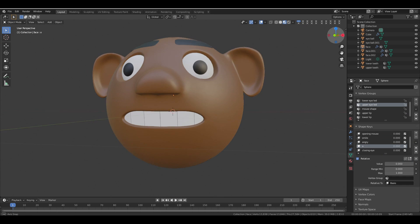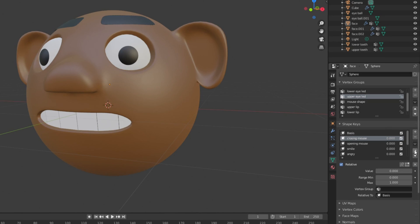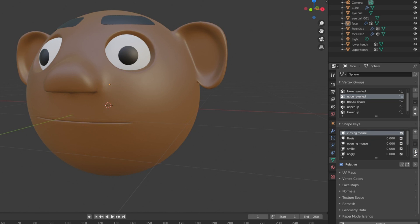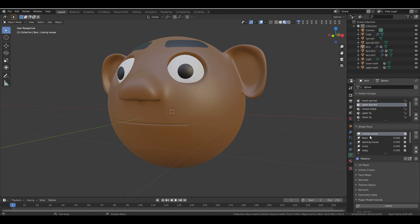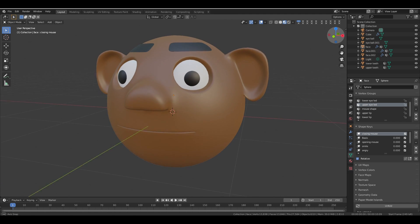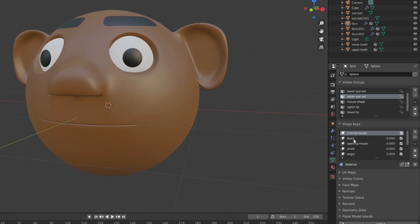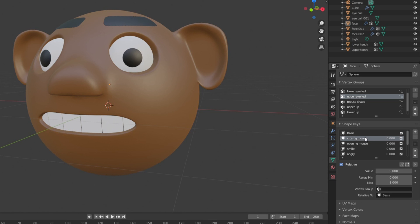Finally, you can reorder the shape keys by moving them up or down. For example, moving the Closing Mouse shape key to the top will set it as the new base pose — be aware that you can't control it using the value anymore. Move it back to its original place once done.